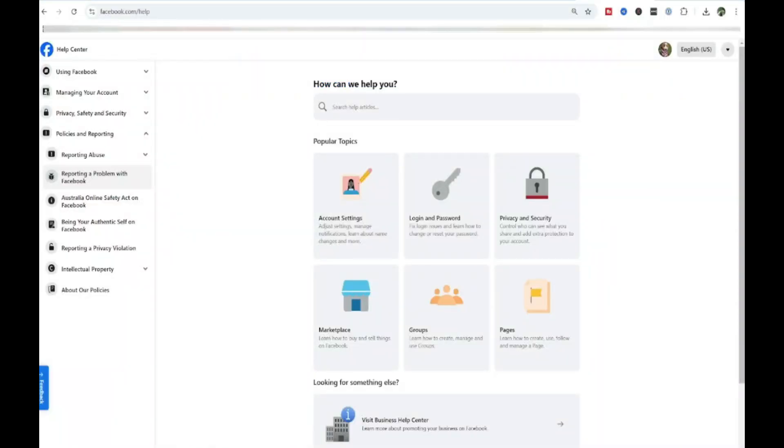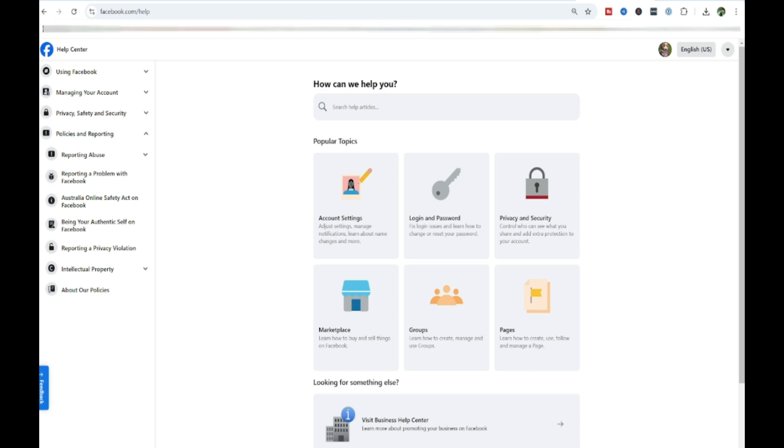And you can always go to facebook.com/help to report things. Over on the left side here, you'll see I can report abuse, report a problem with Facebook, and more. This is areas where you can tell Facebook about maybe a phishing scam or something you've seen. Or if you need help with your Facebook account, that's what the Help Center is there for.